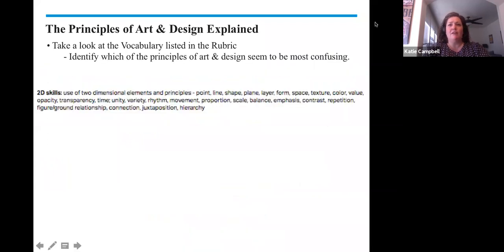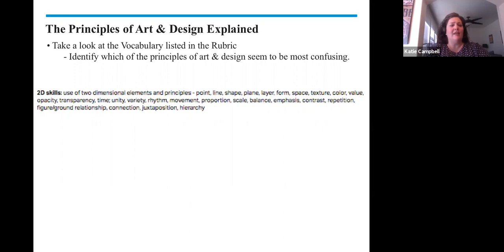Use of two-dimensional elements and principles: point, line, shape, plane, layer, form, space, texture, color, value, opacity, transparency, time, unity, variety, rhythm, movement, proportion, scale, balance, emphasis, contrast, repetition, figure-ground relationship, connection, juxtaposition, and hierarchy.